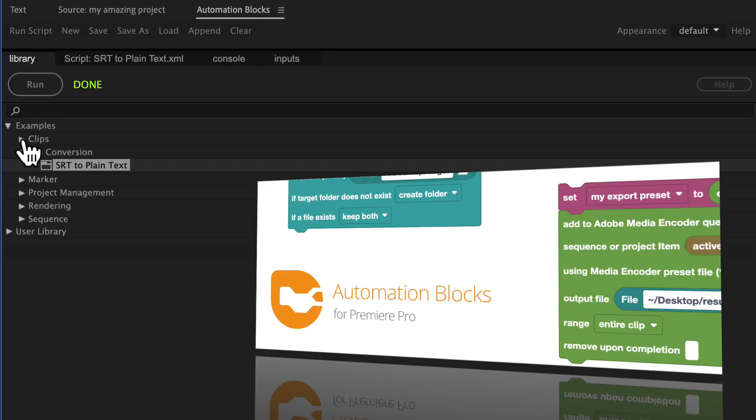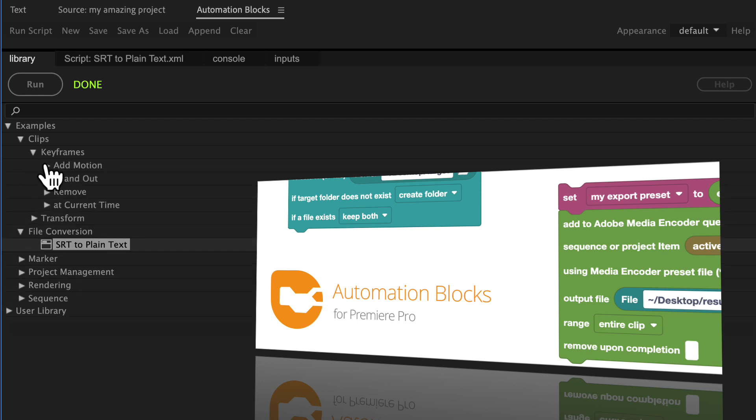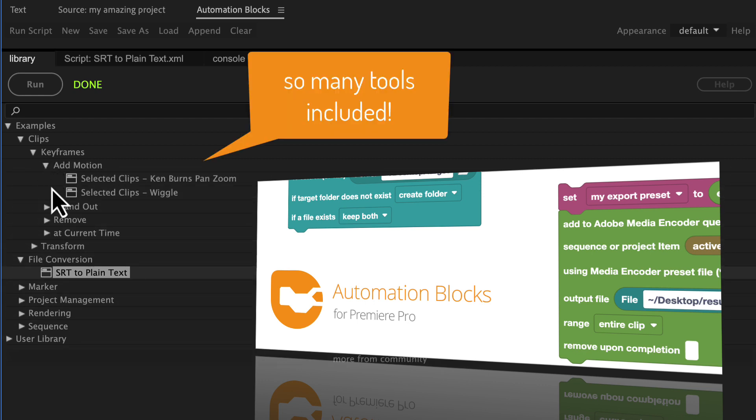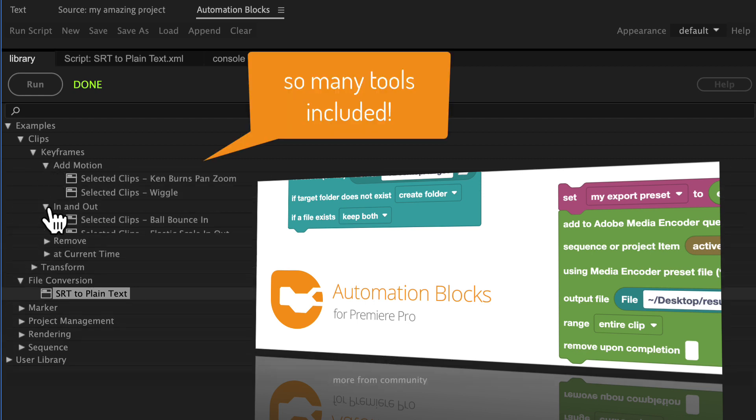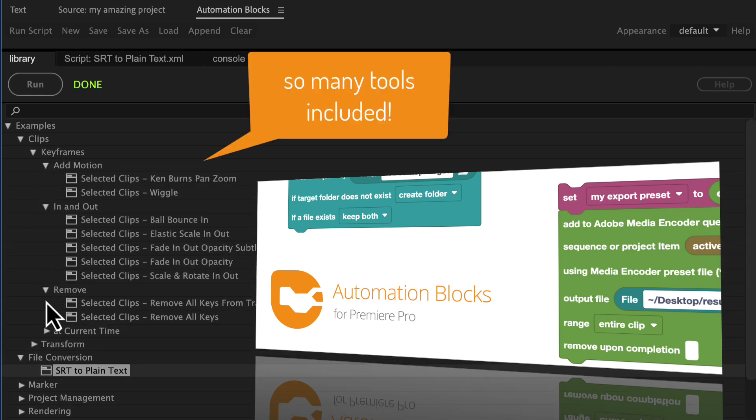That's the SRT to plain text tool. And if you don't have automation blocks installed yet you can download it at ascripts.com.